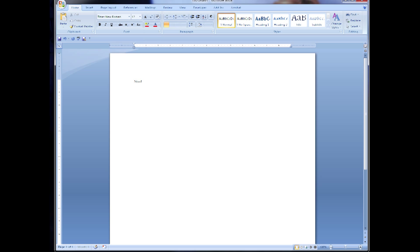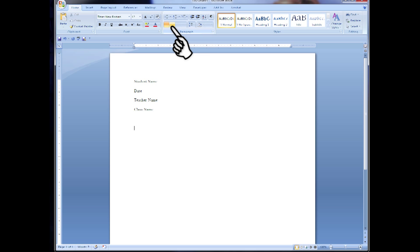The first four things you're going to put on the left-hand side is going to be your name, the date, the teacher's name, and the class name all in their own separate lines. Now add in an extra space and center your paper. Now you're going to put the title of your paper in.